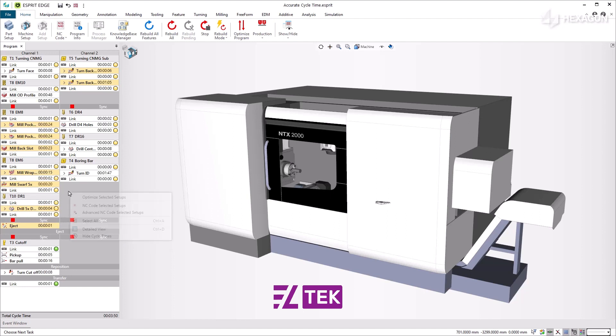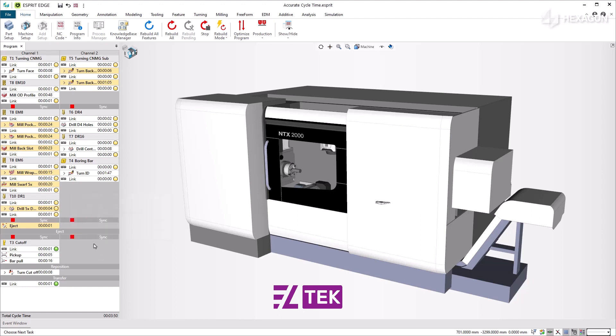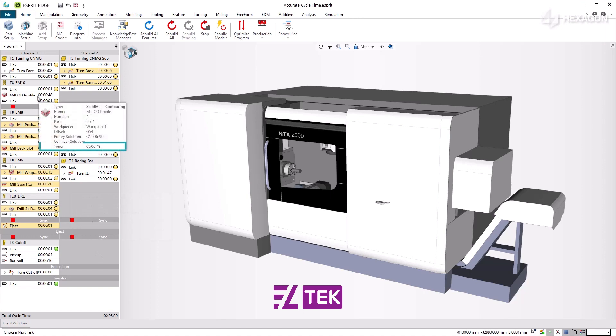To hide them, right-click again, and the Hide Cycle Times option will appear. Link and operation times are also shown in the tooltip by hovering the mouse over them.